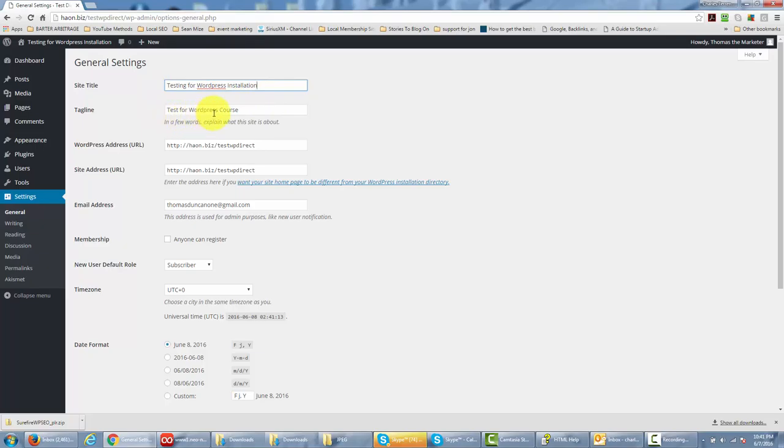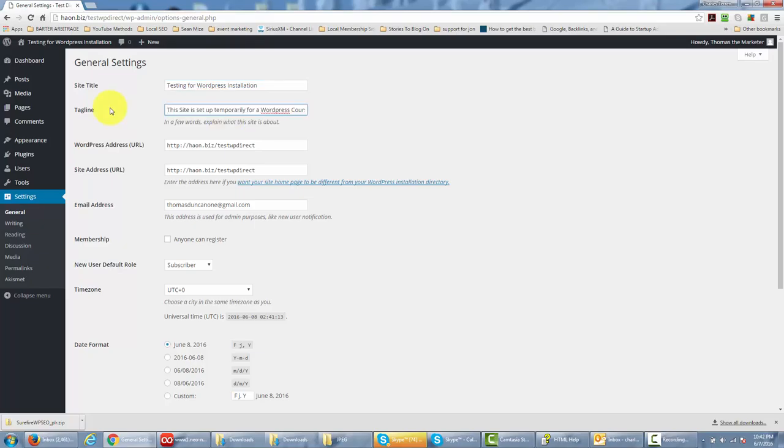Now you'll also have the ability to write in a tagline. You'll be able to communicate what the site is about. So you want to again be mindful of what you want people to know about your site. Okay, so then your tagline is set up.